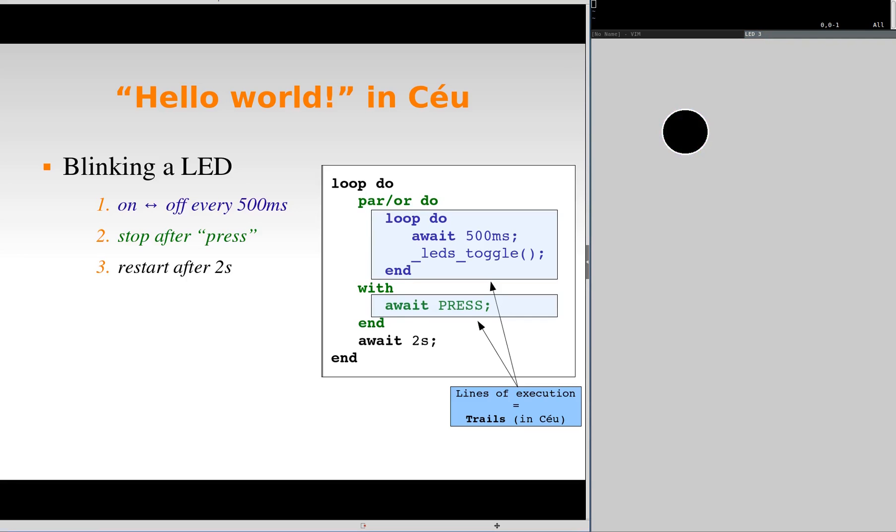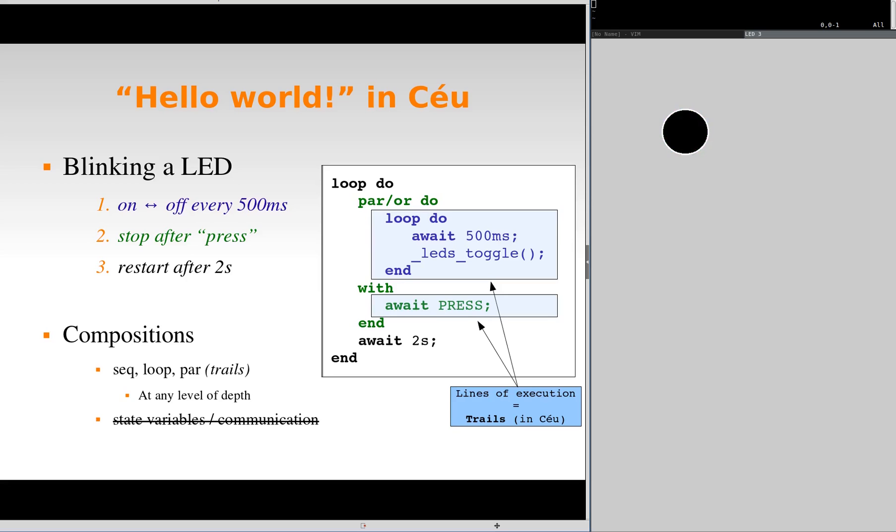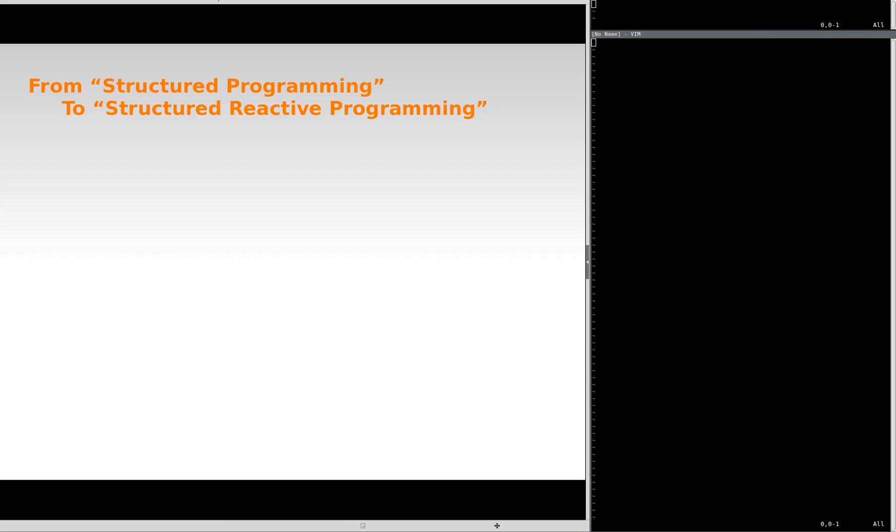In CELL, we use a lot this idea of compositions with sequences, loops and parallels. The goal is to avoid the use of state variables and explicit communication between trails for control purposes. With CELL, we want to go from structured programming to structured reactive programming.